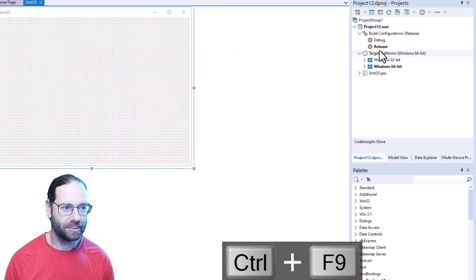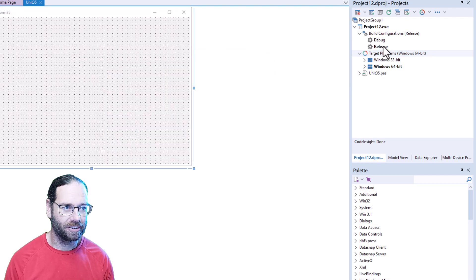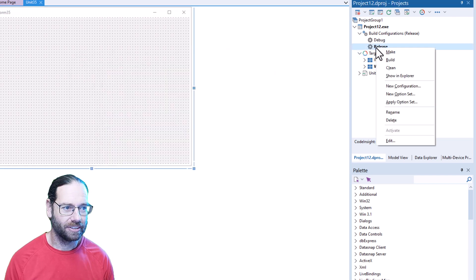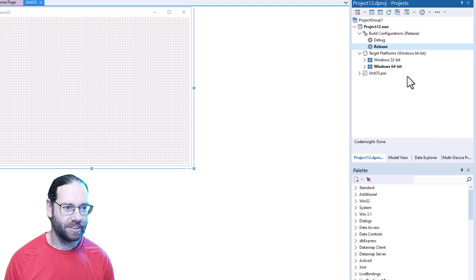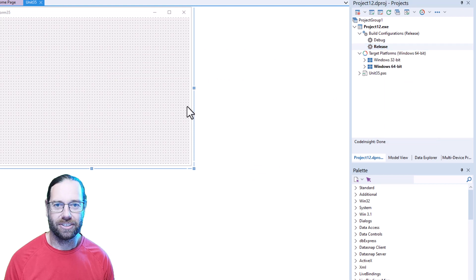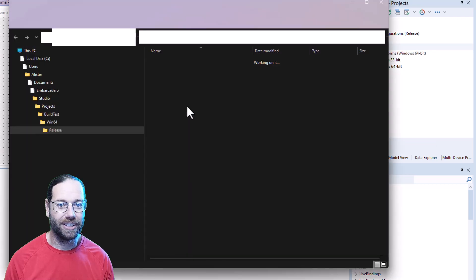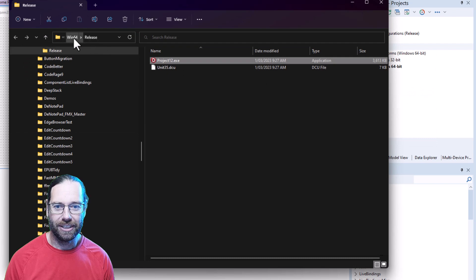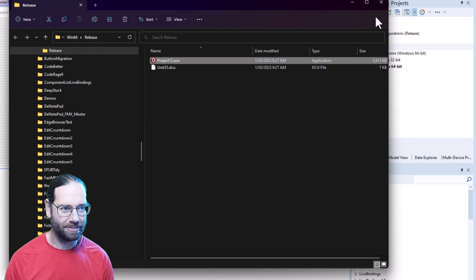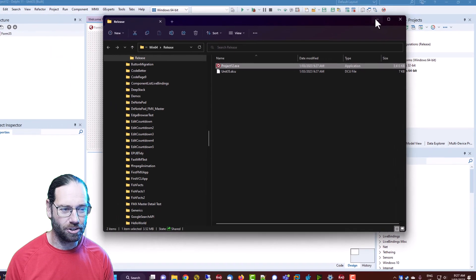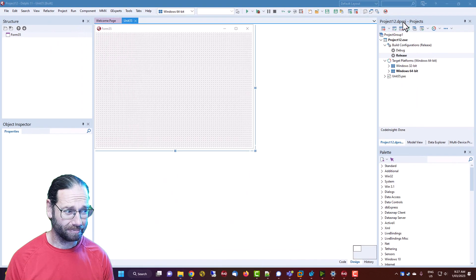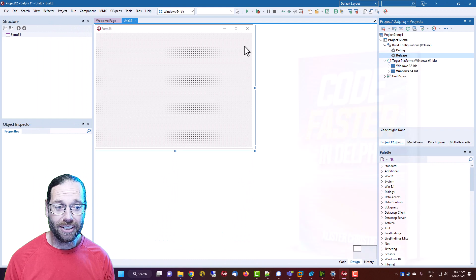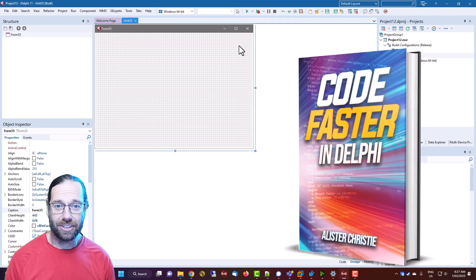that and show in Explorer. And there we have the 64-bit release version of our executable. So that's new in